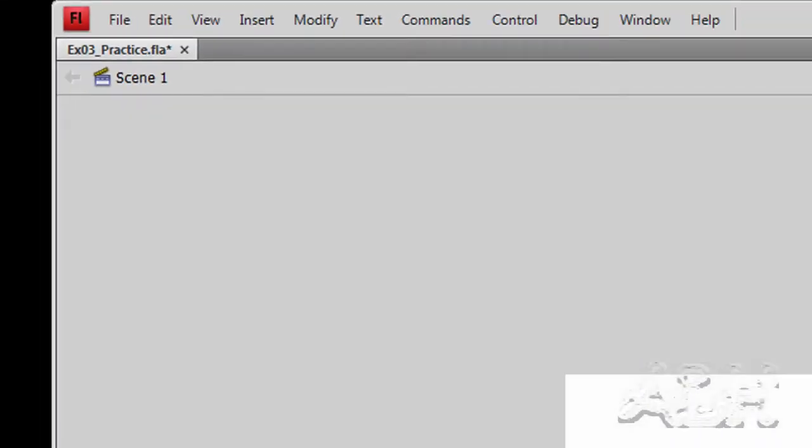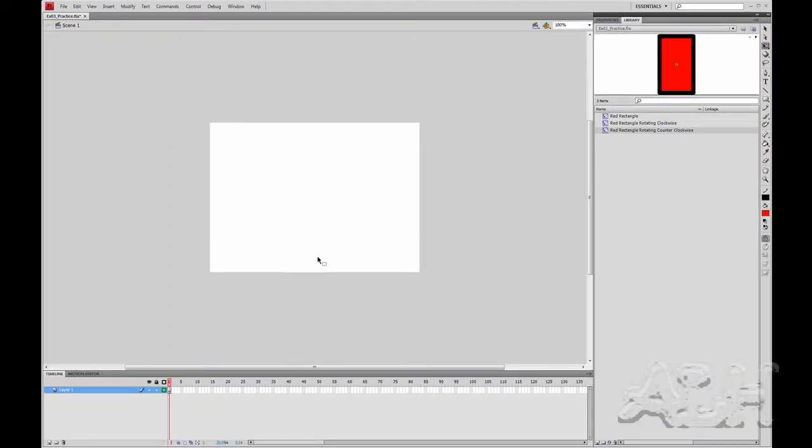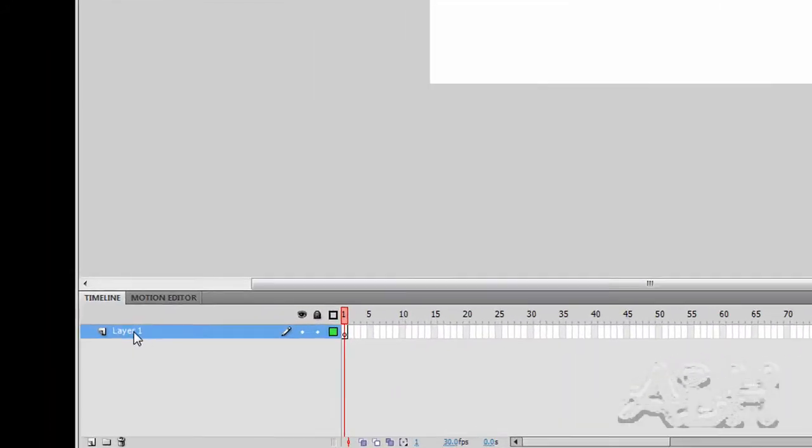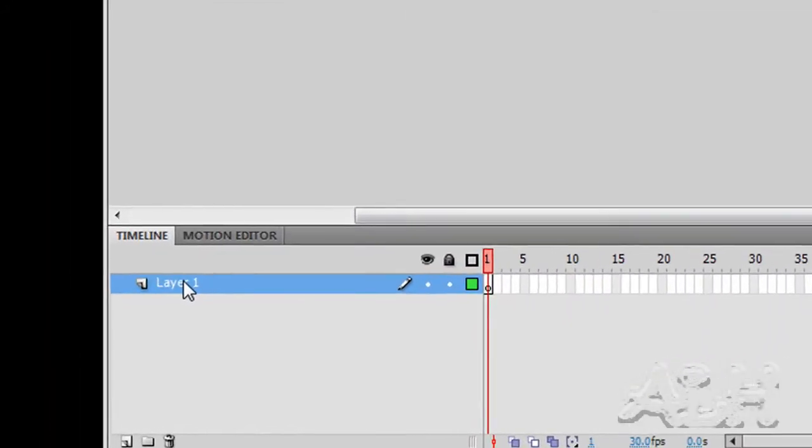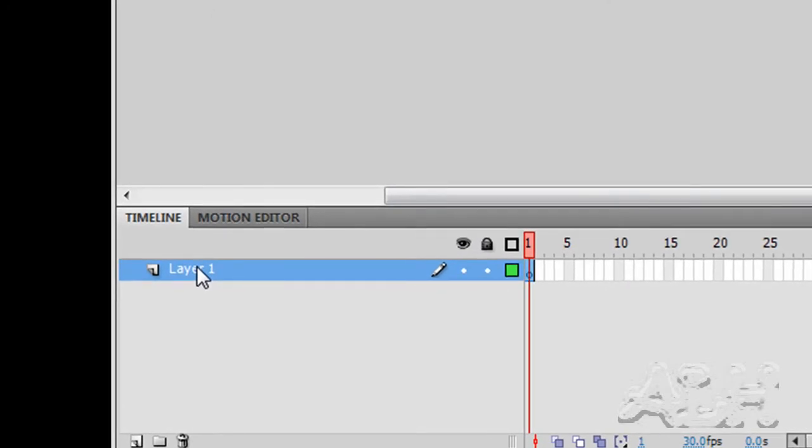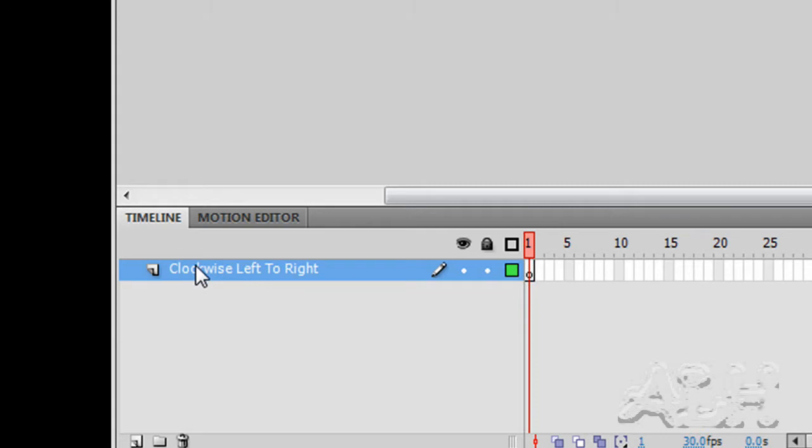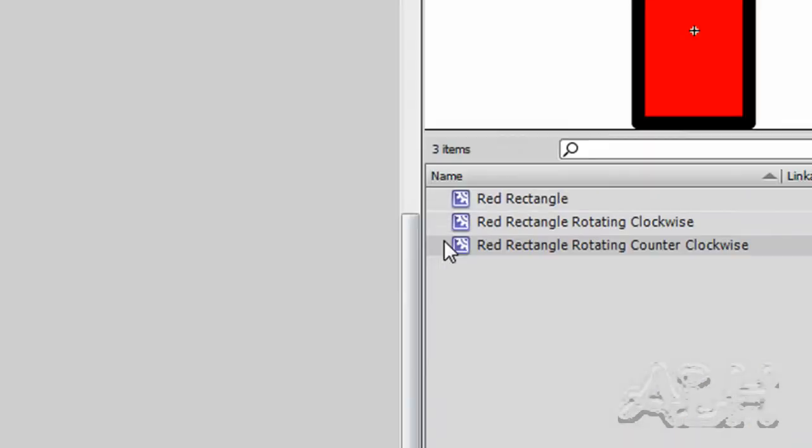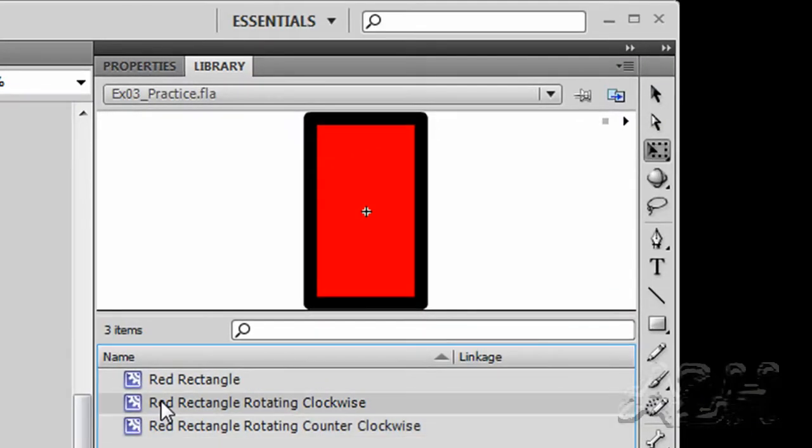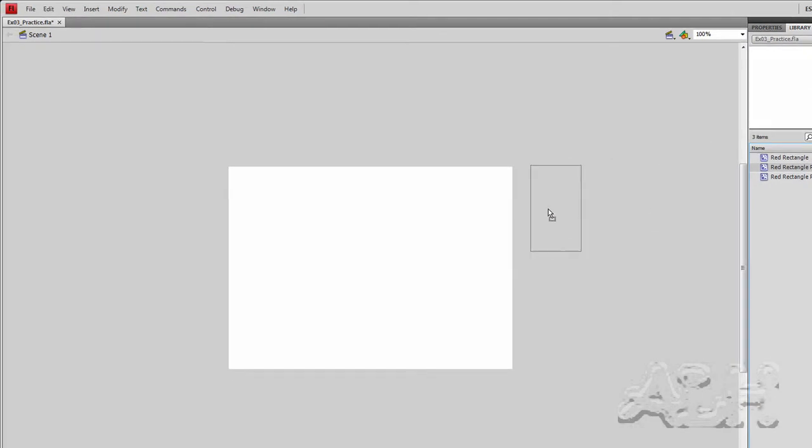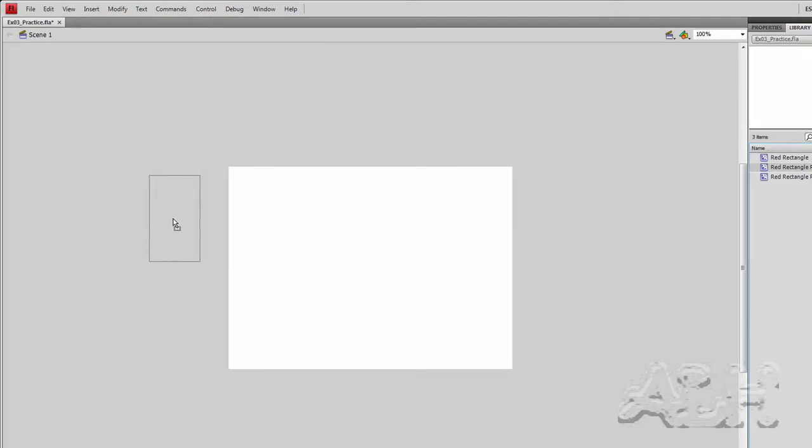Scene one is completely unused and that's where we'll start our work. The first layer down here we'll name clockwise, left to right. We'll take the red rectangle rotating clockwise movie clip and put it off to the left side top of the stage.